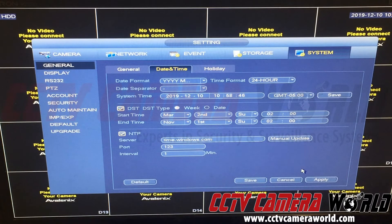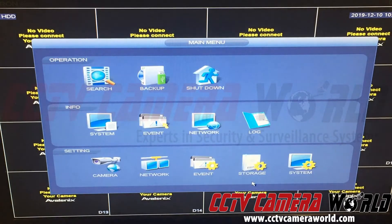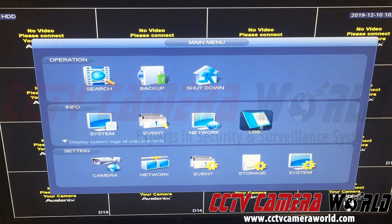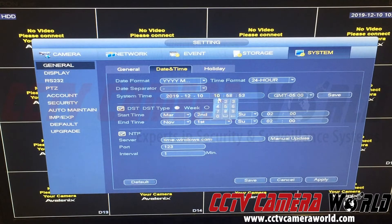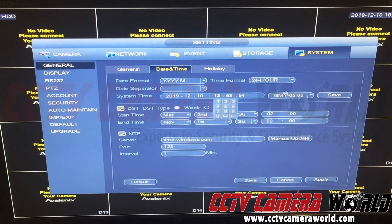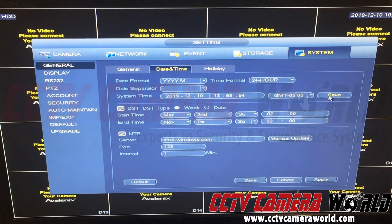Then hit Apply and Save. Now what happens is the NVR keeps its time. I'll show you, for example, here I'm going to mess up the time and change it to 1:13. Hit Save.